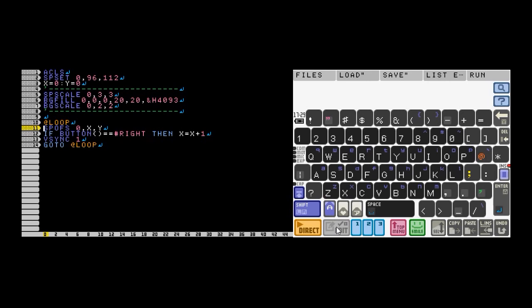Line 11, we use spofs to move our character. The first parameter is the same ID that we used in spset. The next two parameters, we sub in the x and y positions for our variables x and y that we declared on line three.